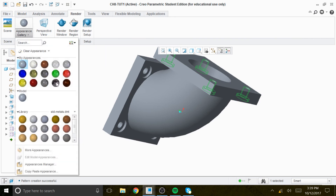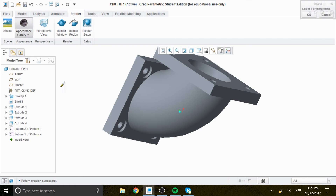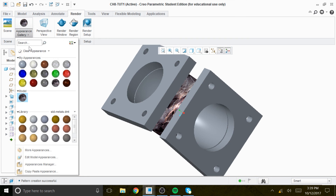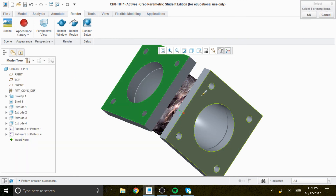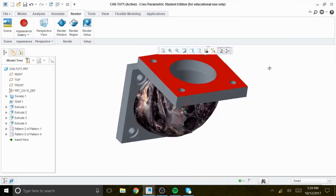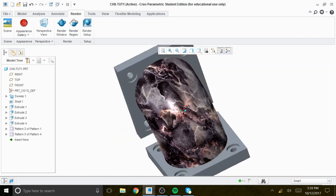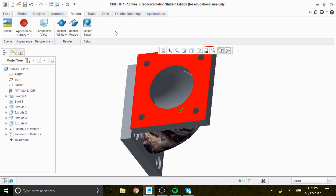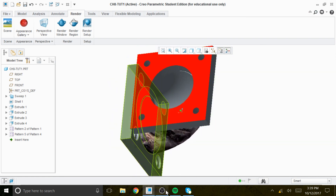If you want to render it, you can pick a nice color, put that in there, and add the red color on top. This is how we can create a solid model using sweep. All right, I'm done with this one — see you in another video.